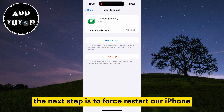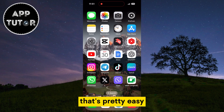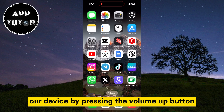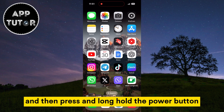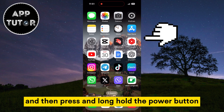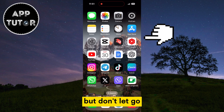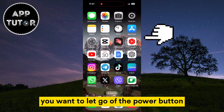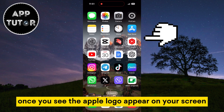The next step is to force restart our iPhone. We'll force restart our device by pressing the Volume Up button, then press the Volume Down button, and then press and long hold the Power button. Keep pressing until your iPhone turns off, but don't let go. You want to release the Power button once you see the Apple logo appear on your screen.